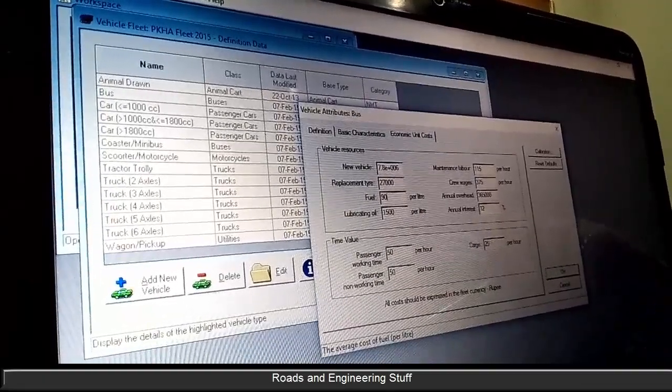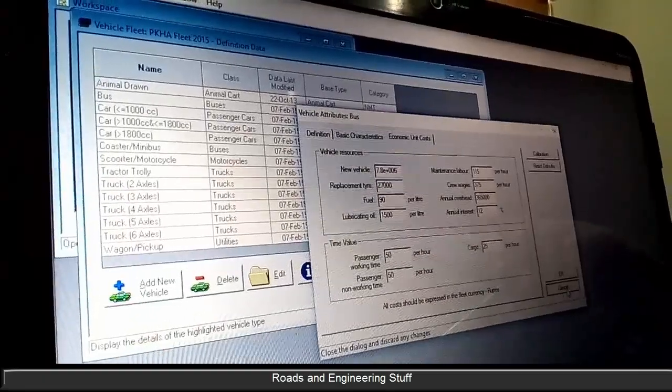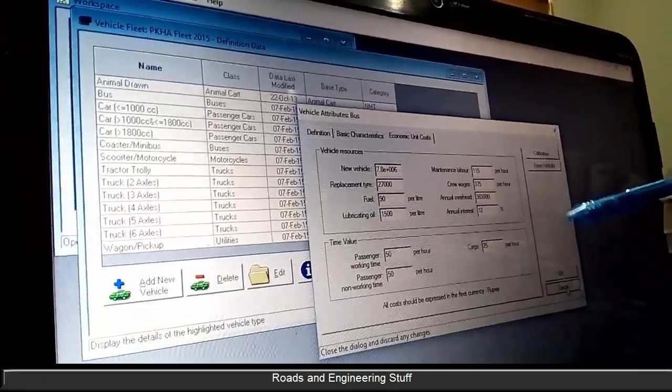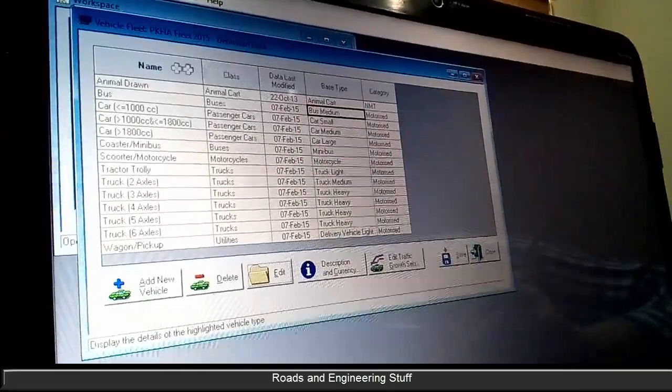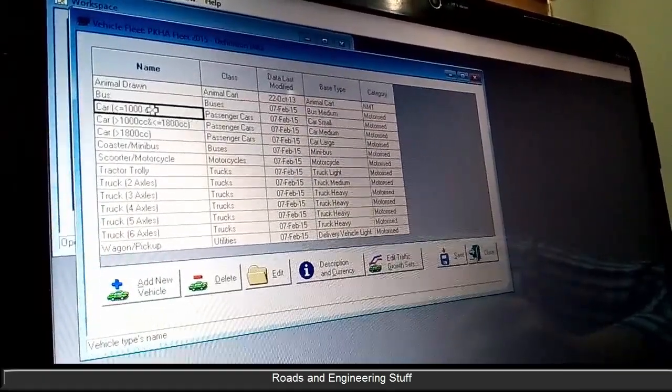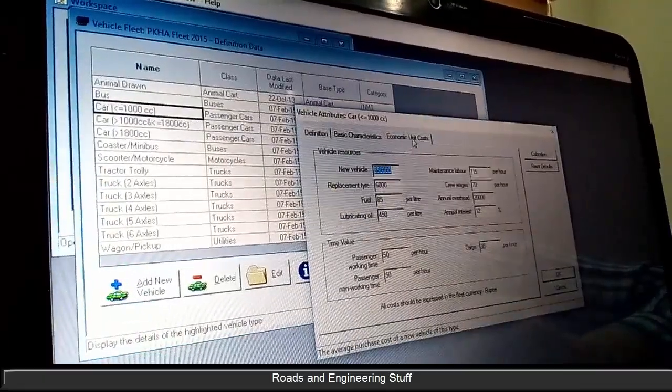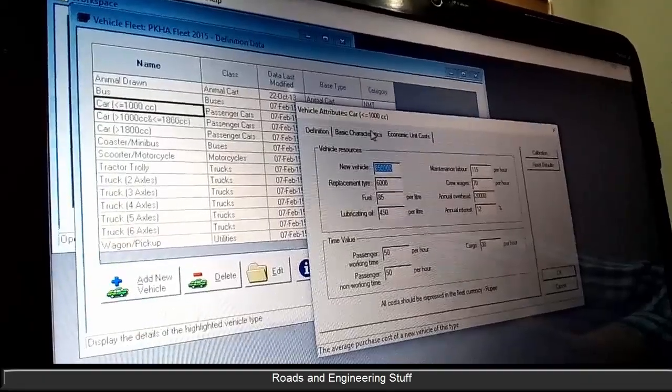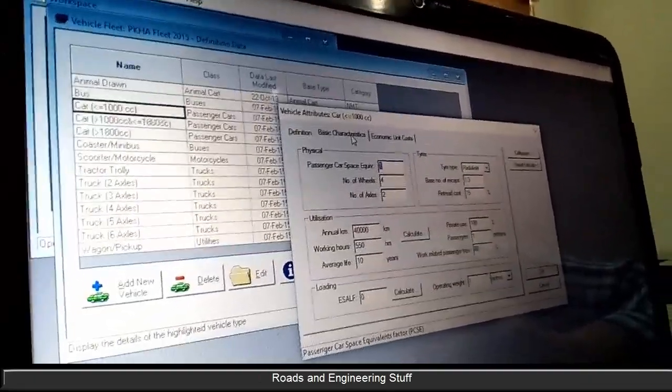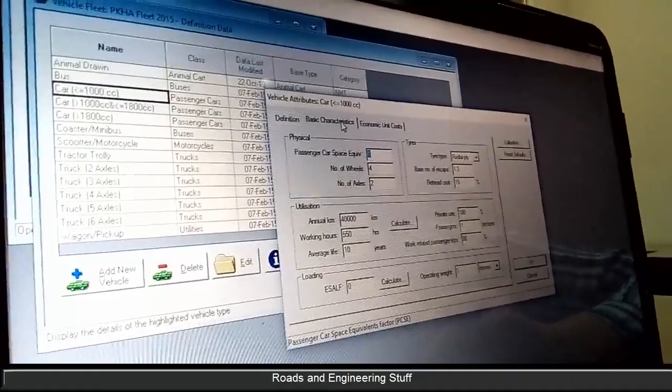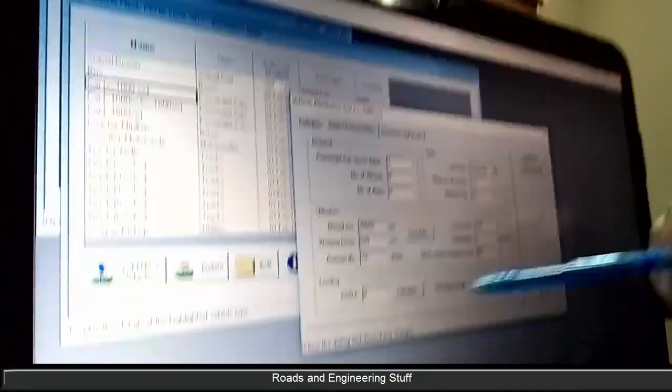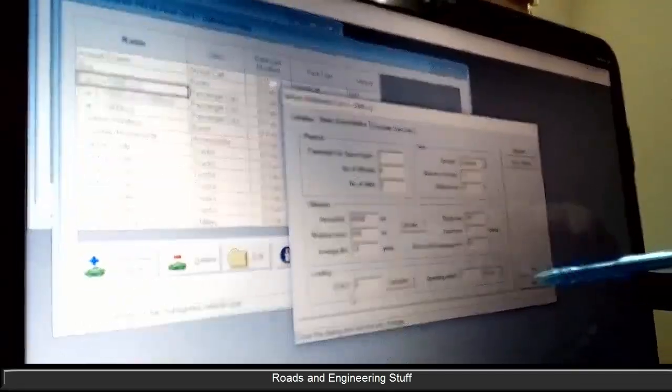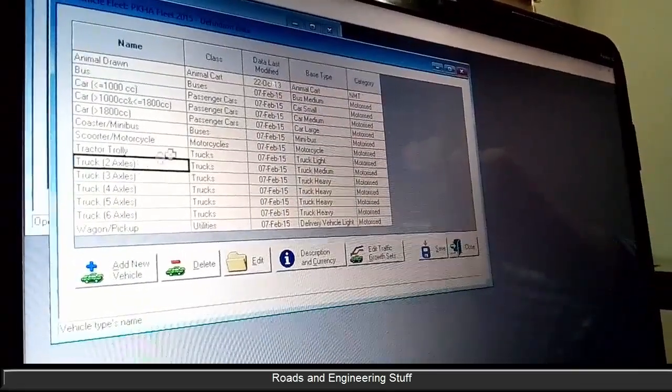It is for bus, attributing for bus. If you select the car and go to edit there could be not much difference. Take out of this one, go to a truck one for example.